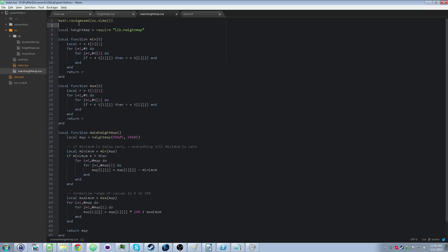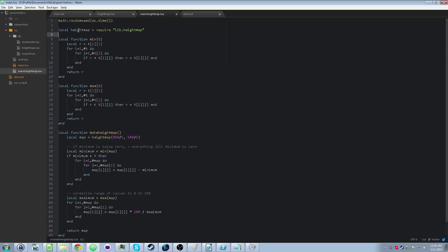First of all, we have to seed the random generator, because if you don't seed it, then you'll get the exact same sequence of maps every single time you run it, which kind of defeats the point of randomness. It turns randomness into procedural generation. We could change this later if we wanted to, to have it do procedural generation instead of randomness.